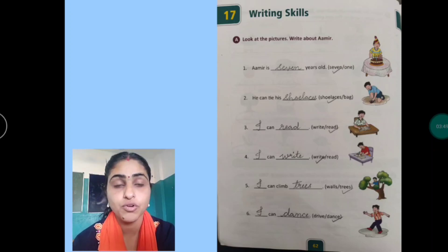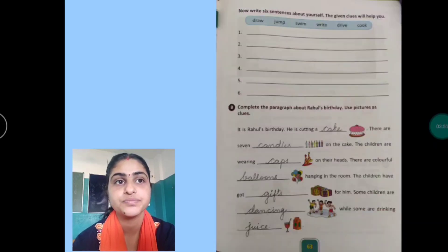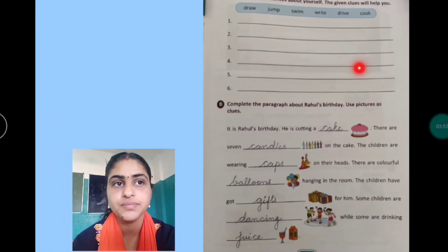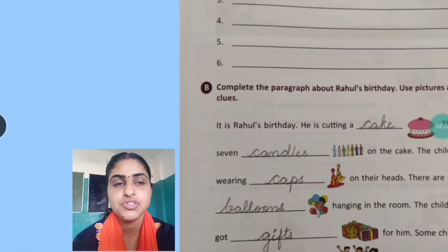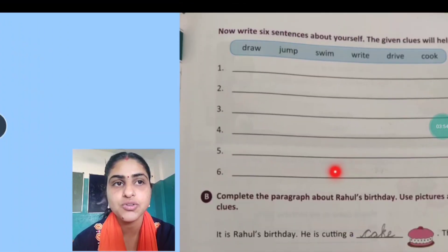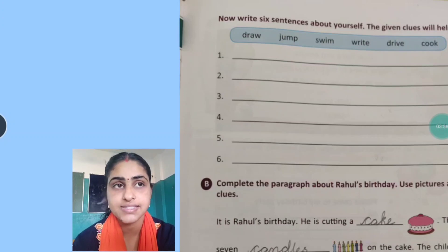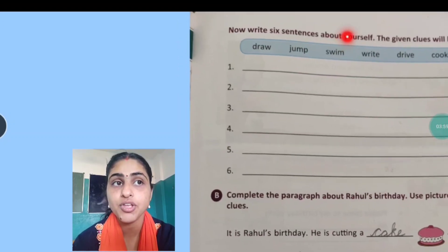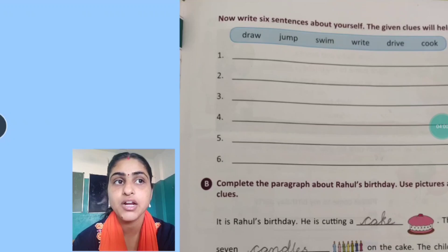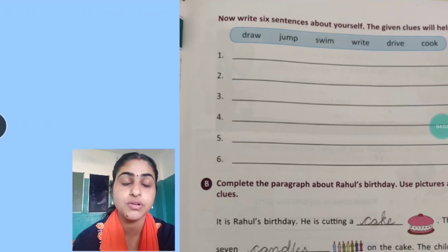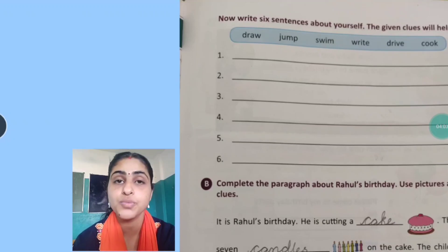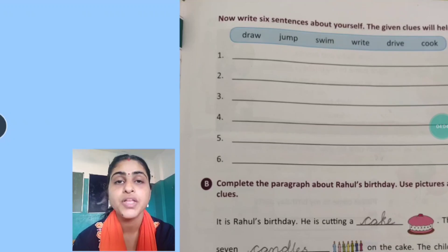Now move to the next page. Children, as you can see, you have to write six sentences about yourself. The given clues will help you. As you have seen in the previous slide, Amir ke baare mein humne likha. Ab isme aapko apne baare mein likhna hai.